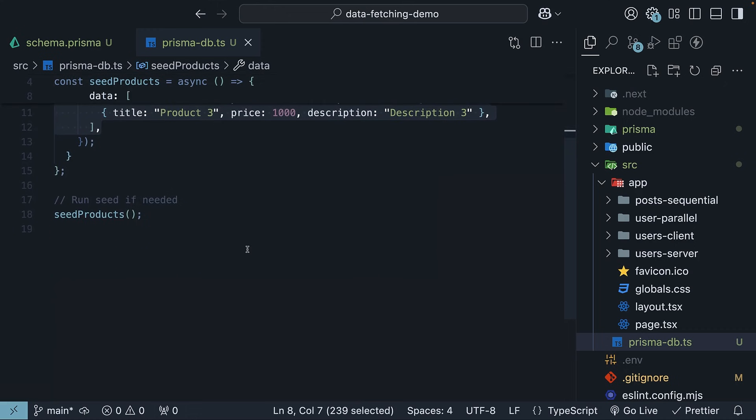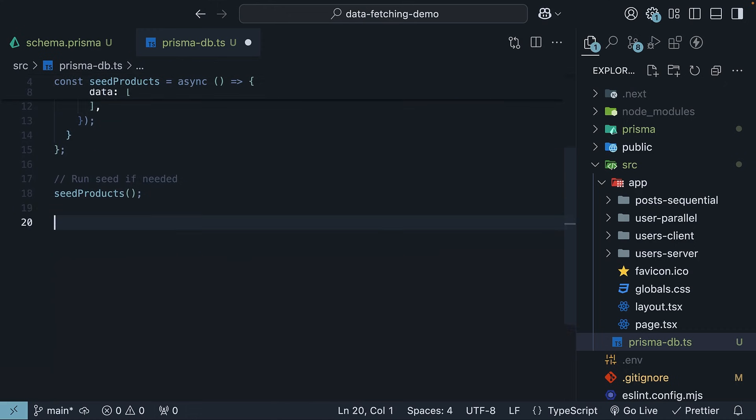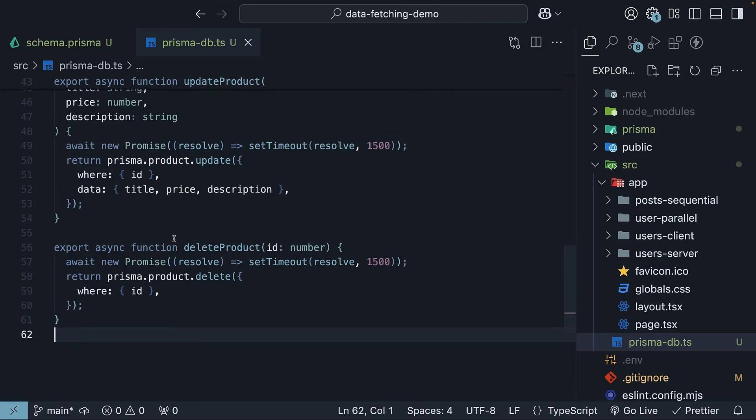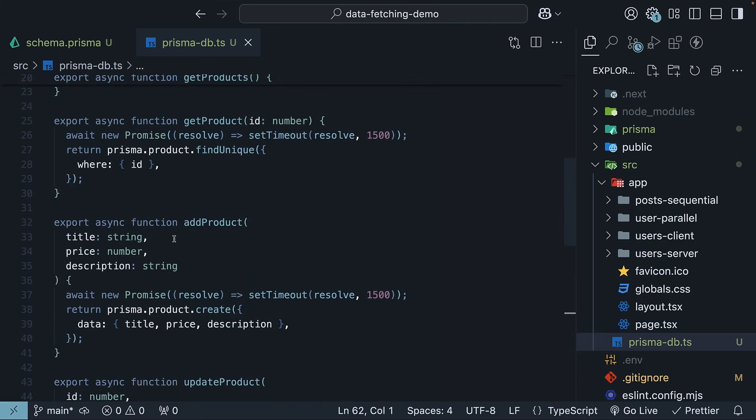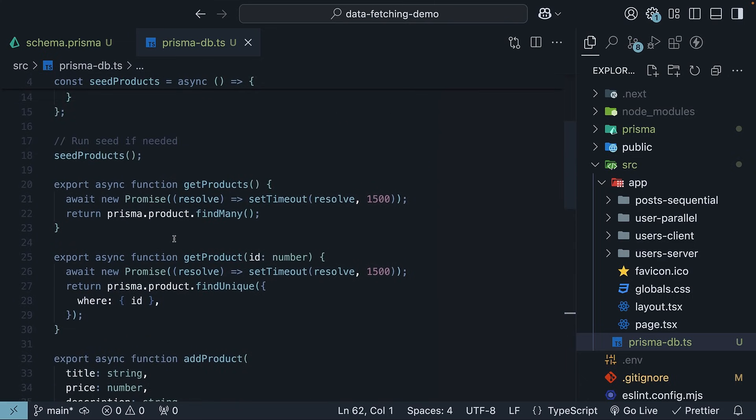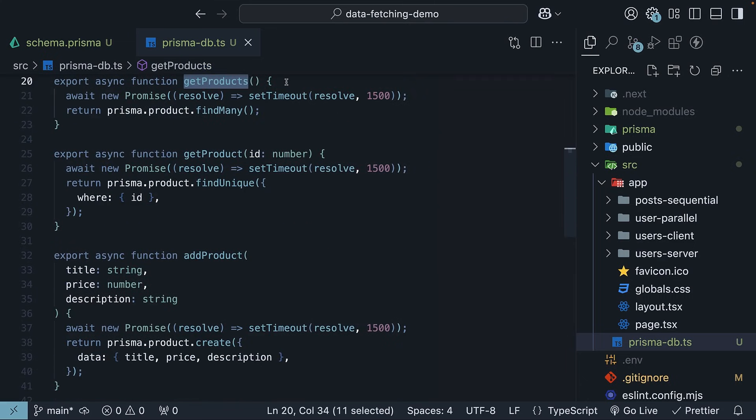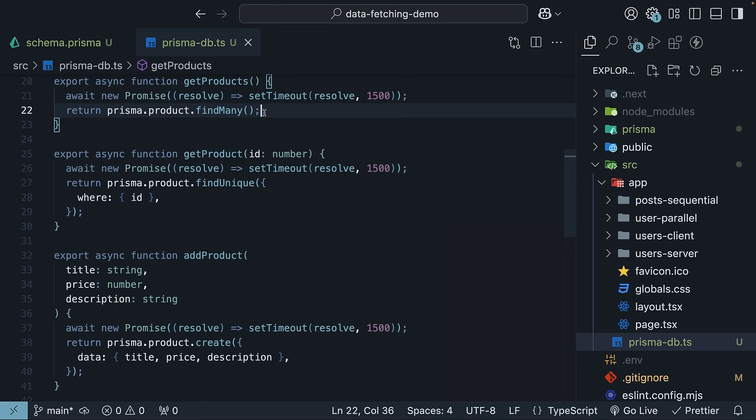Next, we will define our CRUD operations. First, we have getProducts, which uses prisma.product.findMany to get all products.